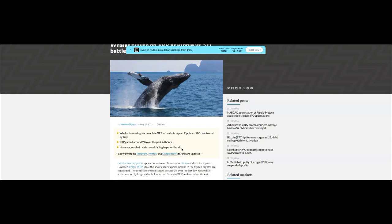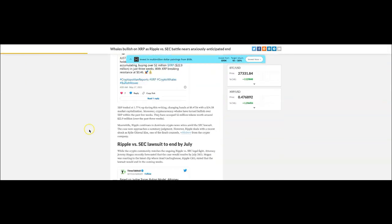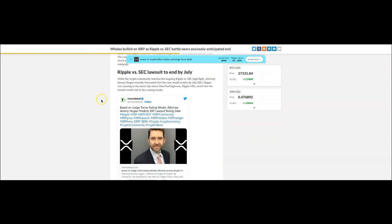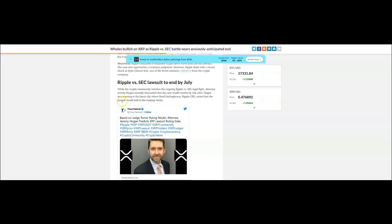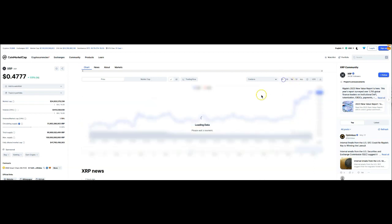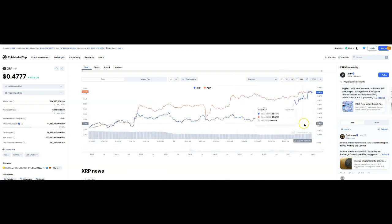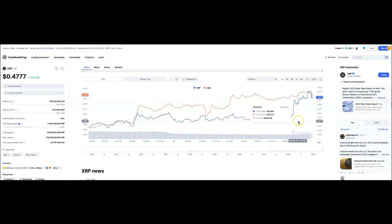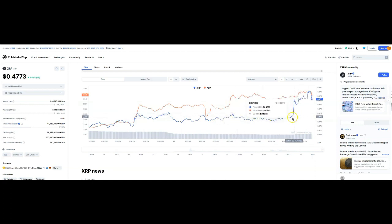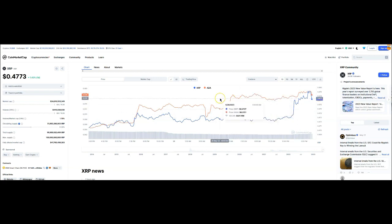Now Jeremy Hogan chimed in. It says here, while the crypto community watches the ongoing Ripple versus SEC legal fight, attorney Jeremy Hogan recently forecasted that the case would be resolved by July 2023. Hogan was reacting to the latest clip where Brad Garlinghouse, Ripple CEO, stated that the lawsuit would end in the coming weeks. I think this is why we're seeing XRP take a little bit of a bump. Yeah, so I think that's why we saw it kind of pop up a little bit. But it's not much, a little bit of a rise, a little bit of excitement about what's going on.